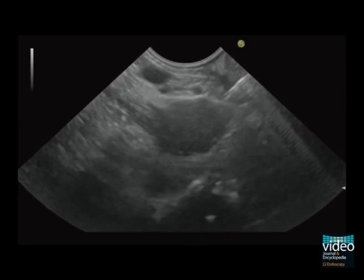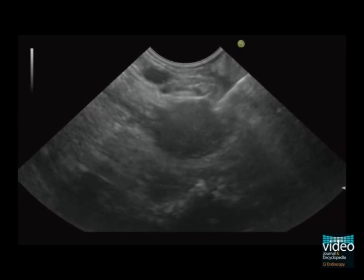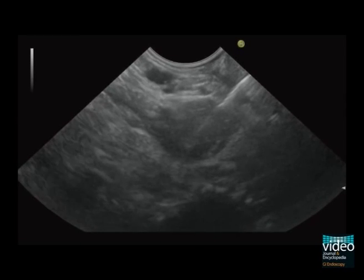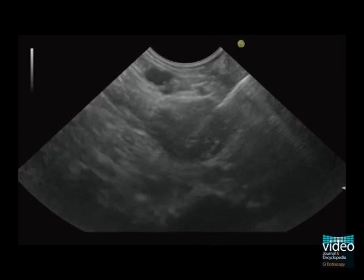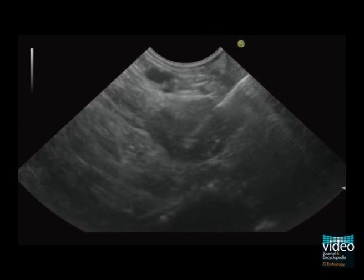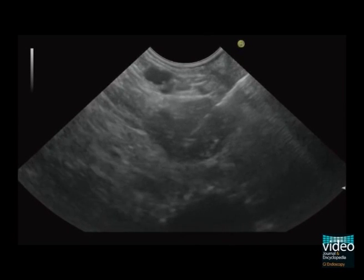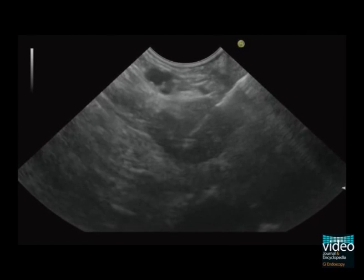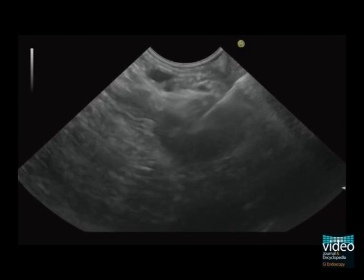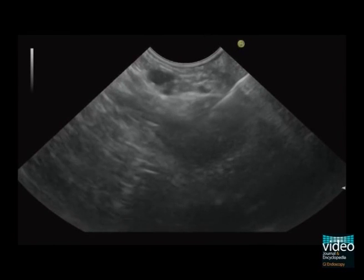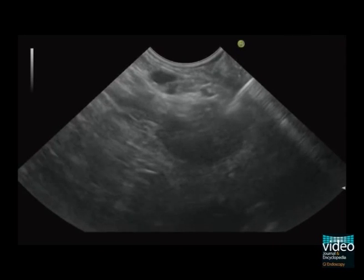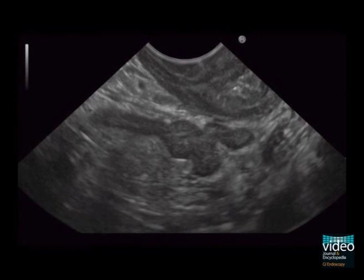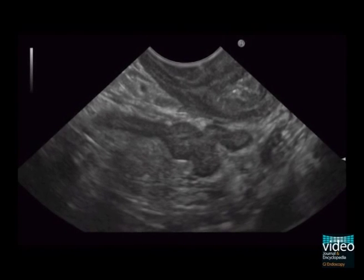The endosonographic fine needle puncture of the left adrenal gland is a safe procedure and can be useful for the evaluation and staging of ominous masses. Only a few cases describe the puncture of the right adrenal gland. Therefore, a combined transabdominal and endoscopic ultrasonographic approach is useful for visualisation of the adrenal glands.